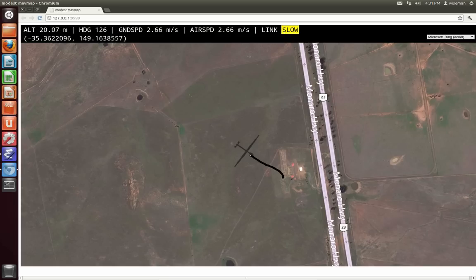Now notice in the upper right the telemetry link status changes. And that's it. Thanks for watching.